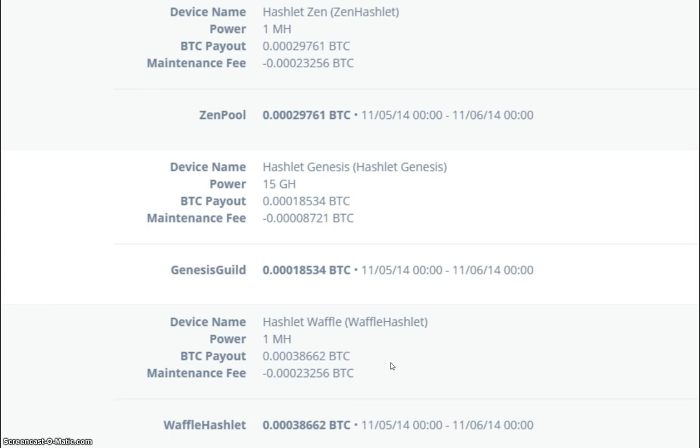So once again, the Hashlet Waffle was the best paid out Hashlet today. So let's have a look at the notepad with all of the payouts together so we can see which one did well today and which ones didn't.